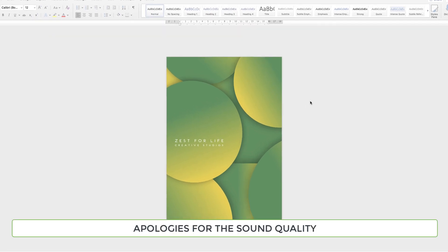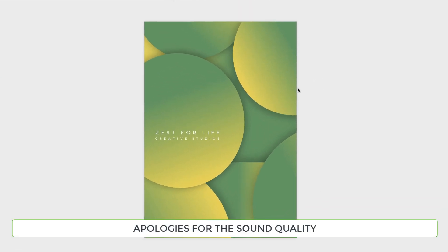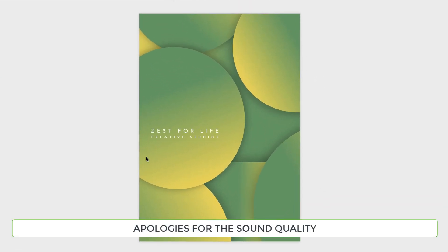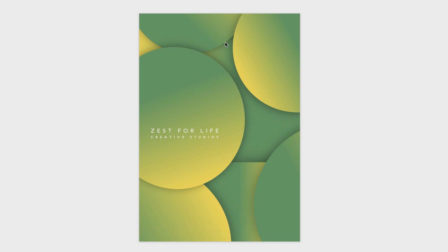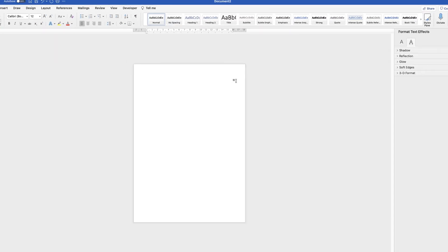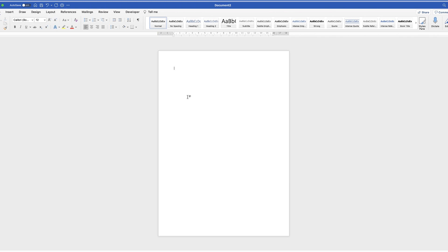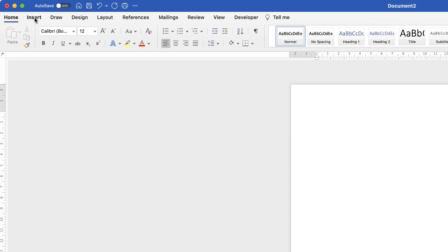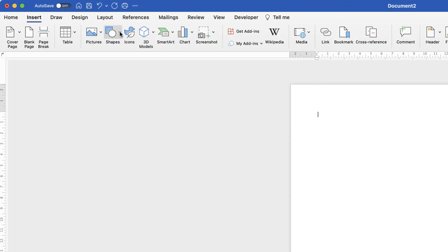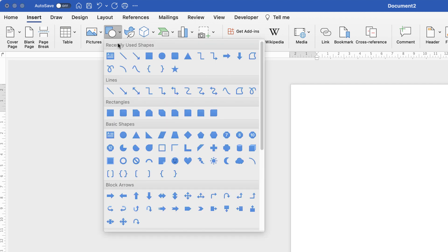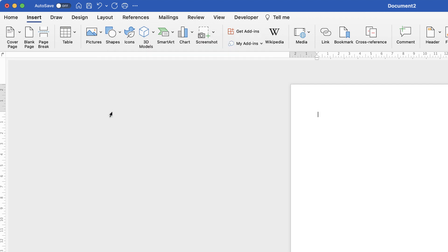Hi, and in today's tutorial I'm going to show you how to make this very quick and simple poster in Word. So I'm just going to open a new document, and at the moment this is just an A4 page with default settings. So the first thing I'm going to do is to go up to the Insert tab, go along to Shapes, click on the dropdown, and go down to Rectangles.